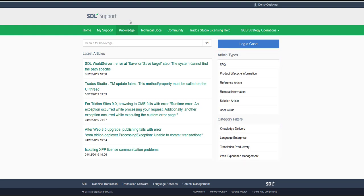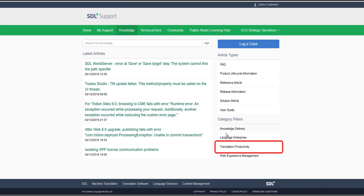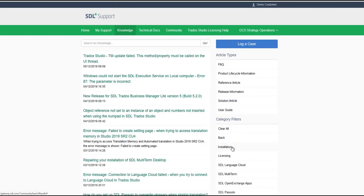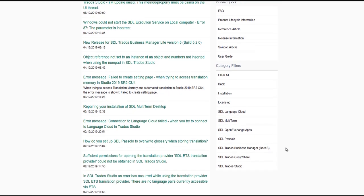If you are looking for knowledge articles specific to translation productivity products for instance, you can narrow the search results by selecting this as a category filter. You will then be presented with more detailed options that allow you to narrow the search even more.